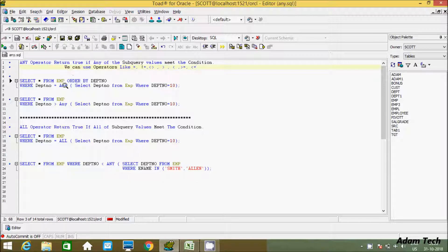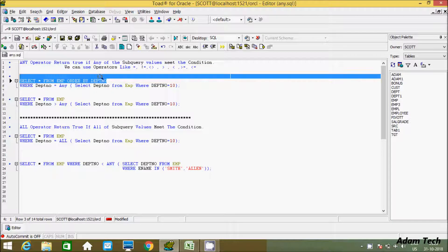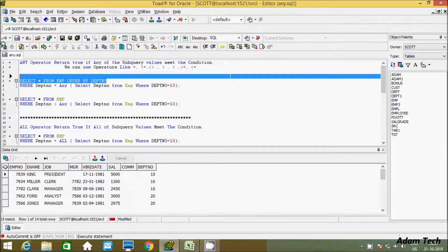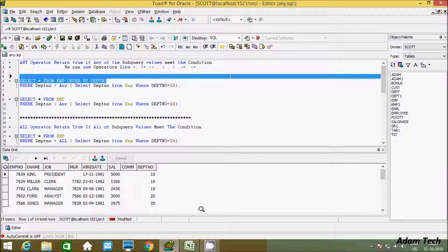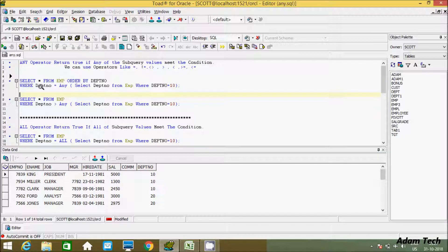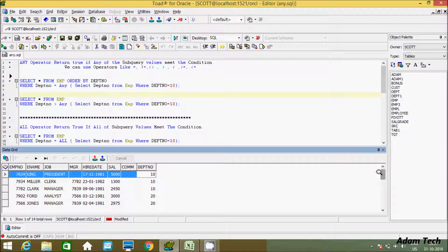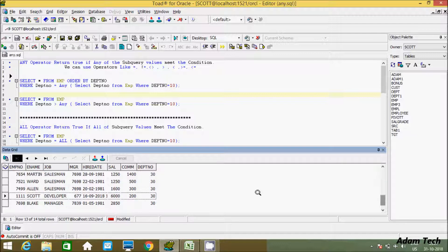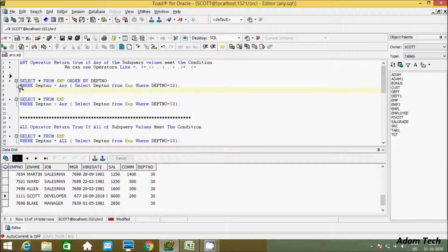Here I am using the EMP table. Let's see the records inside the EMP table. In the department number column the values are 10, 20 and 30 — there are duplicates, but the distinct values are 10, 20 and 30.